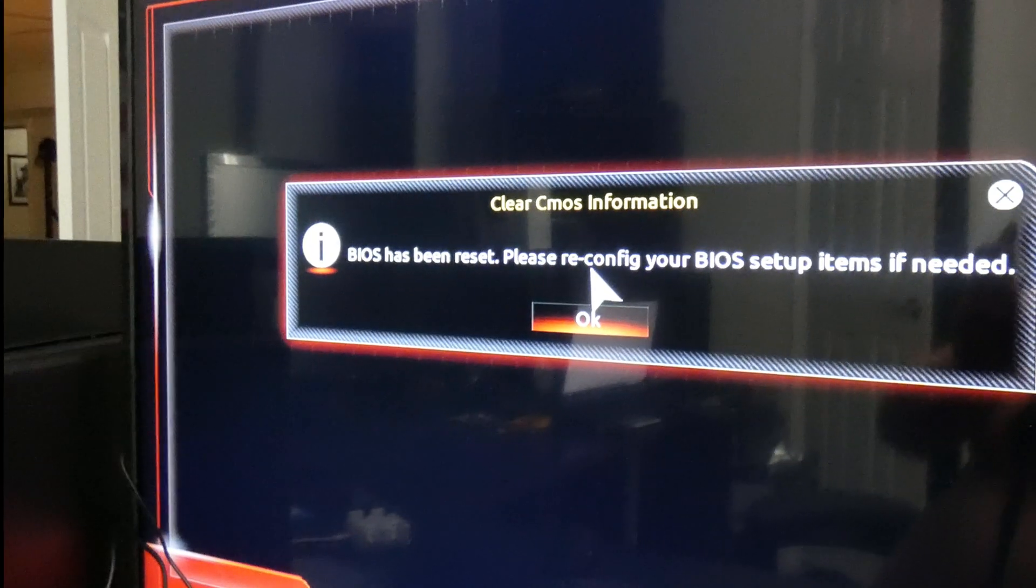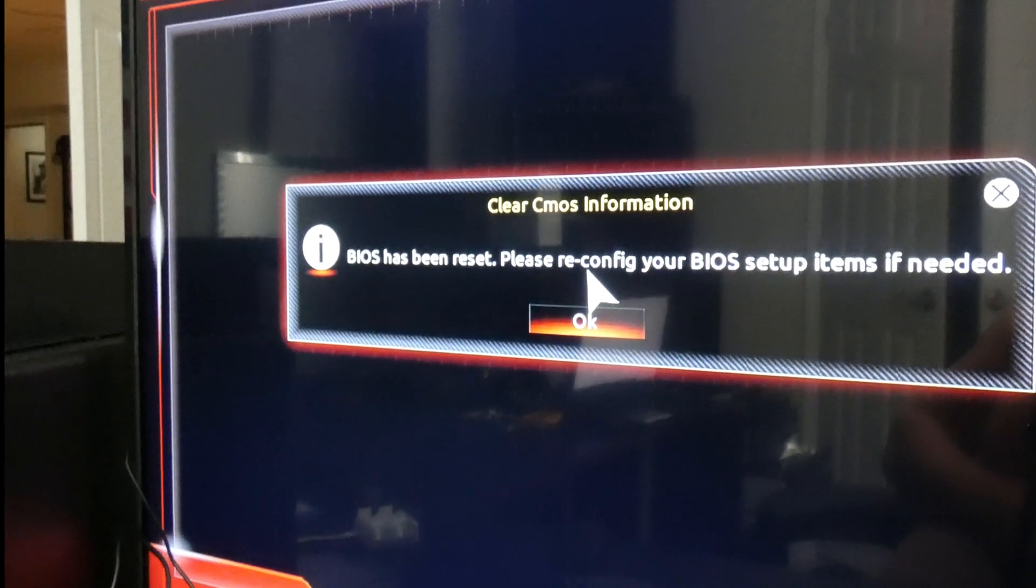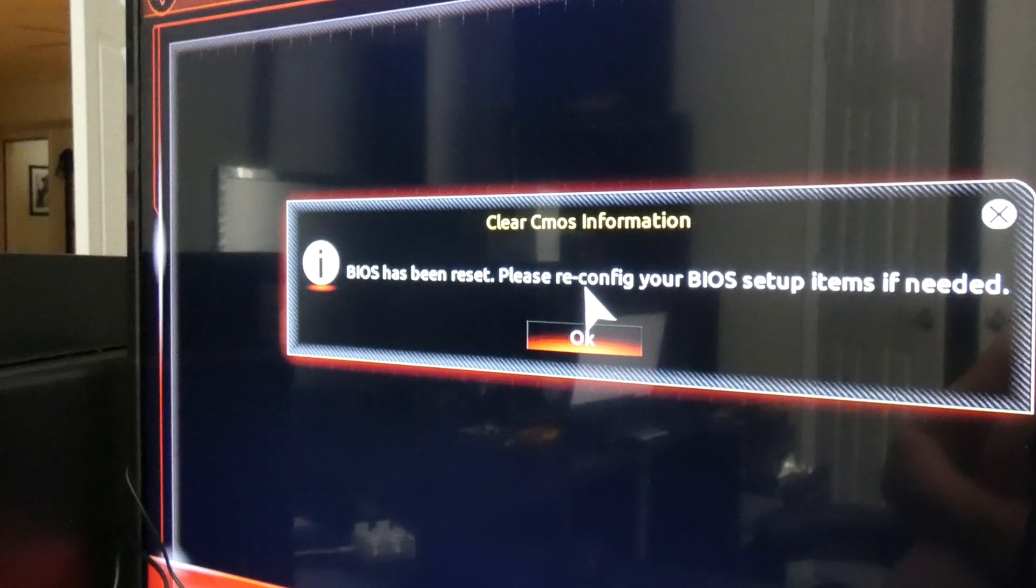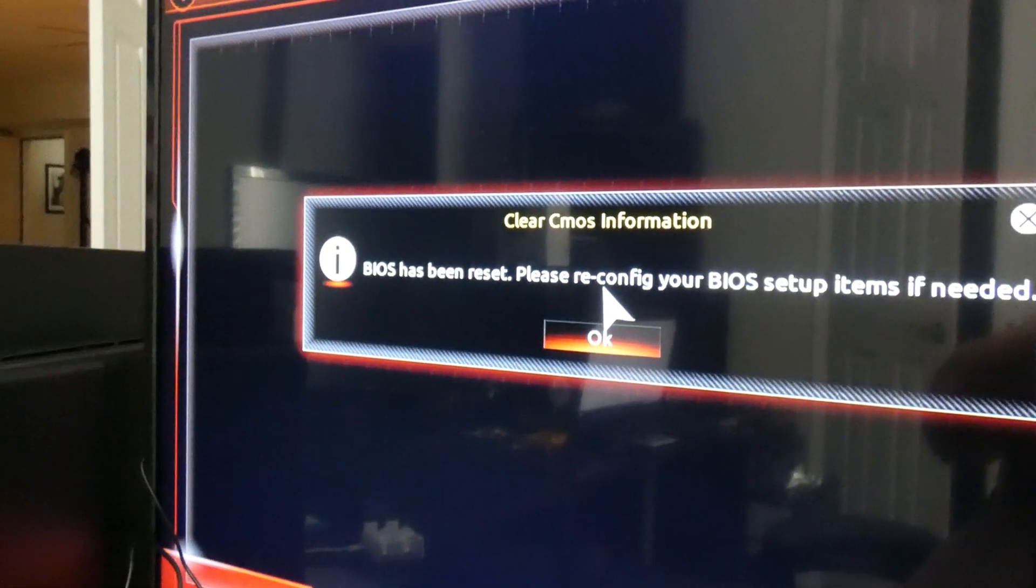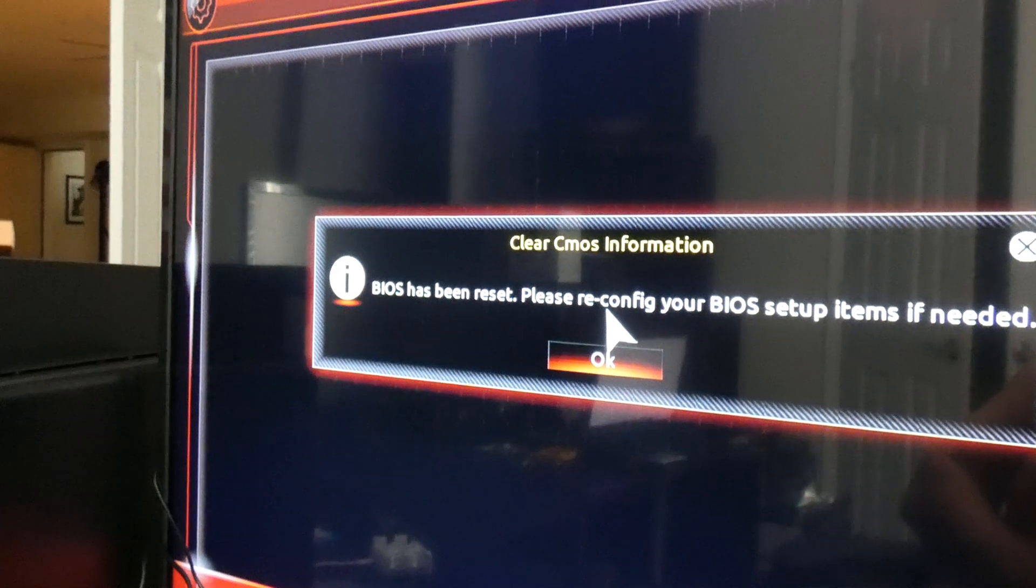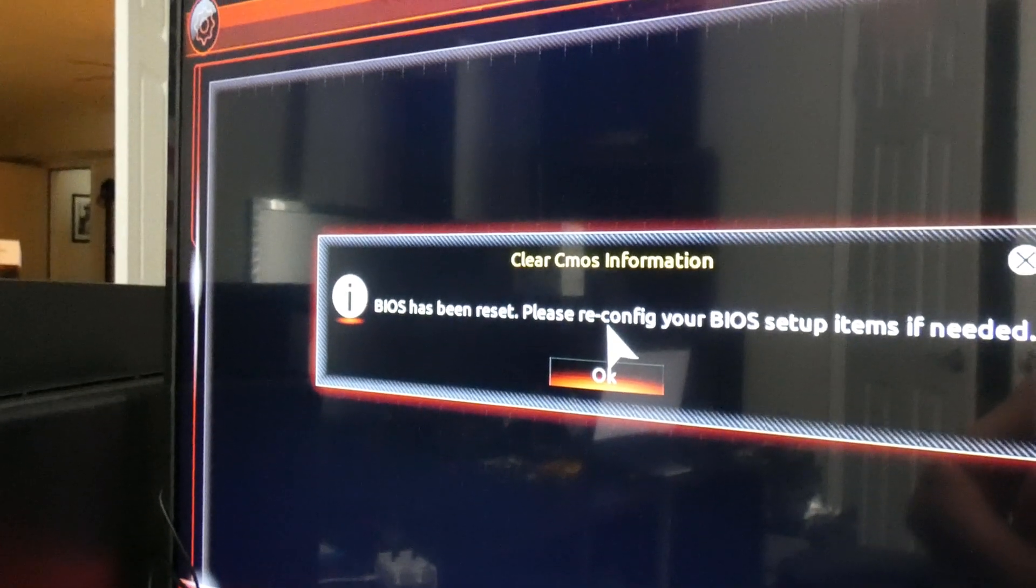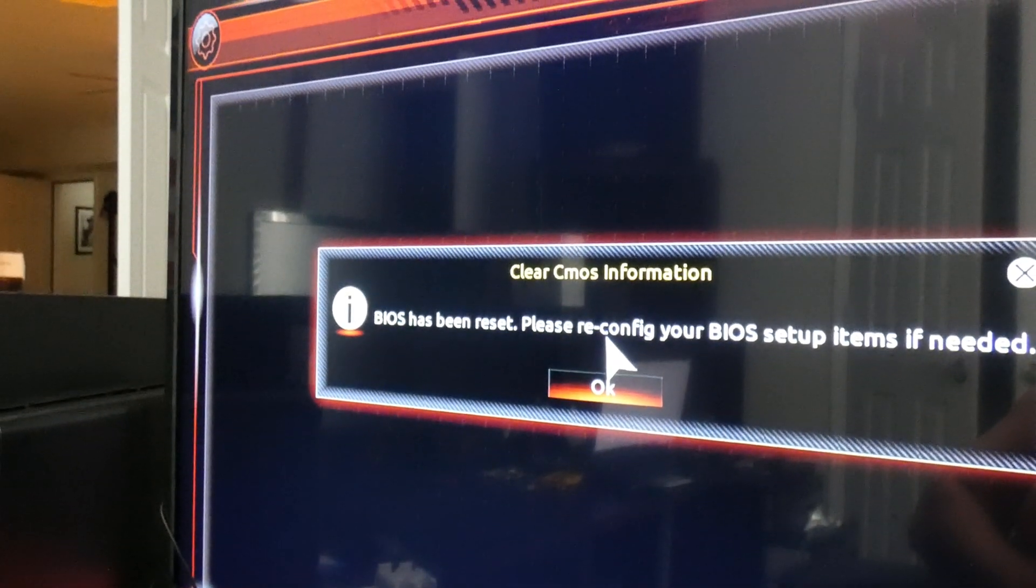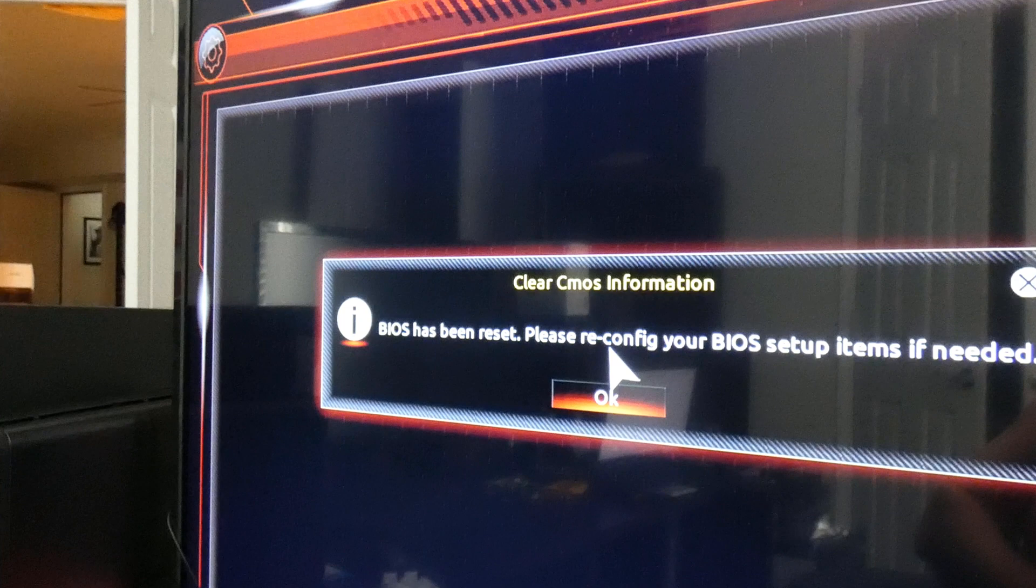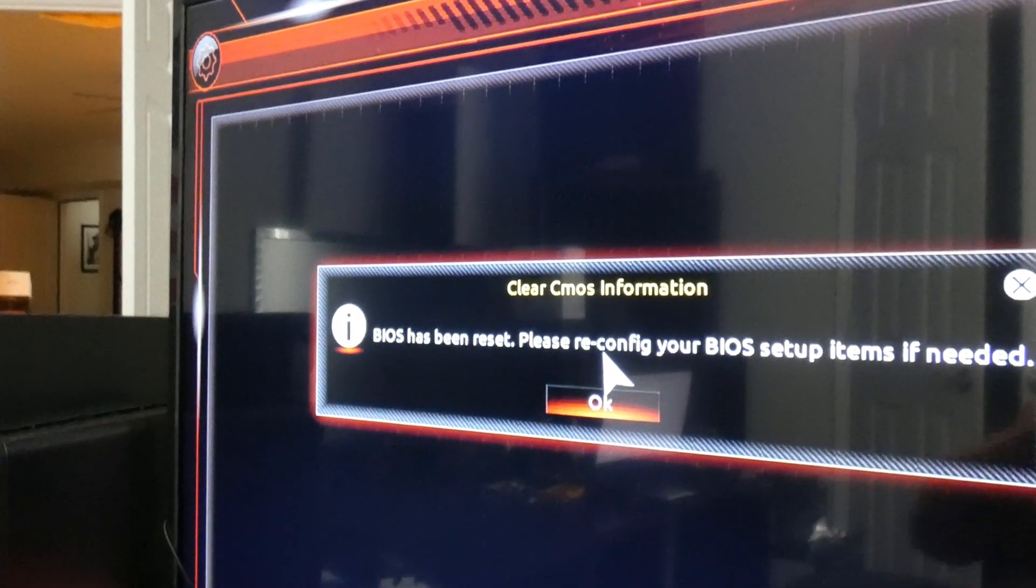All right folks, so there you have it. After popping the CMOS battery out and leaving it out for at least 30 seconds, the BIOS has been reset.